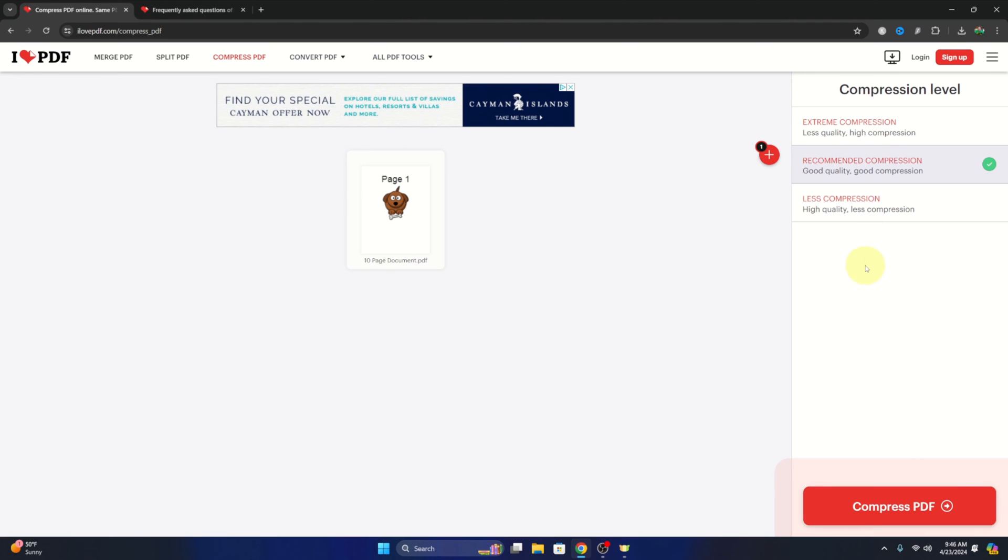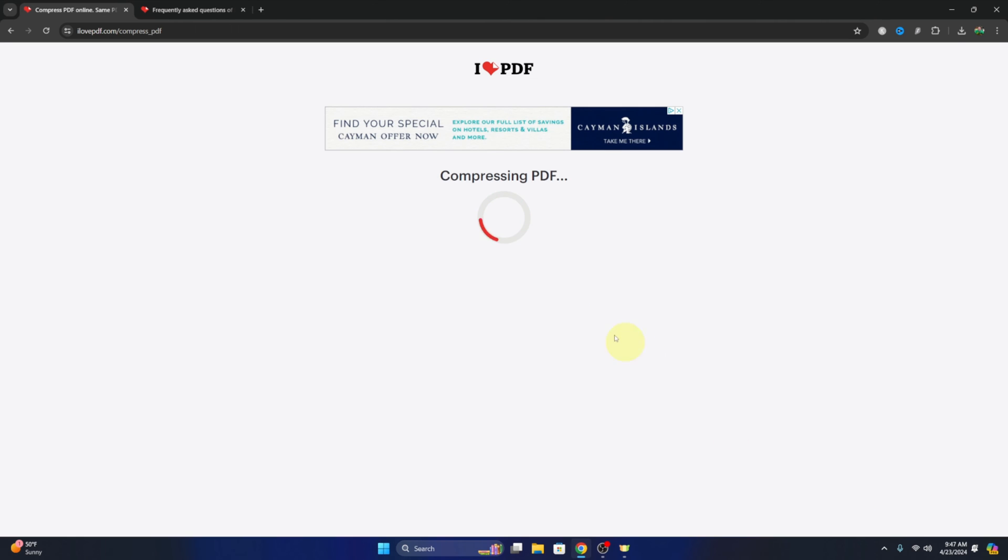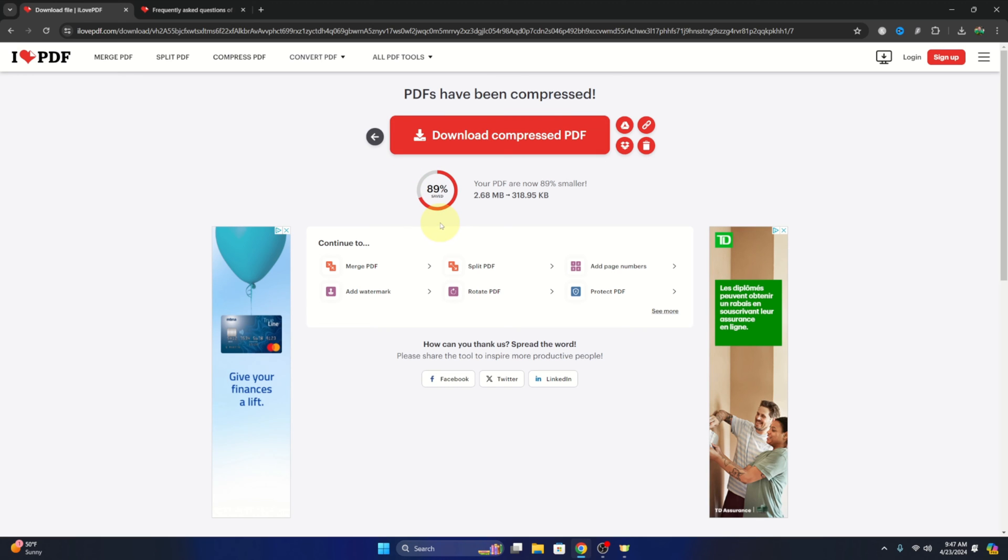And from there we're going to go down to Compress PDF here in the bottom right-hand corner and left-click on that, and it's going to start compressing our PDF and saving it.